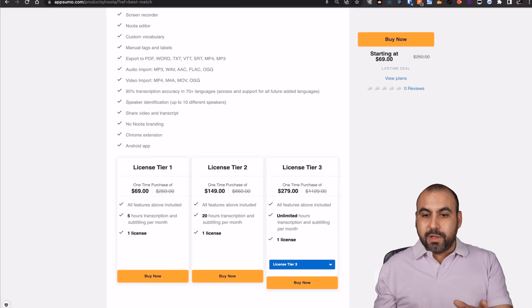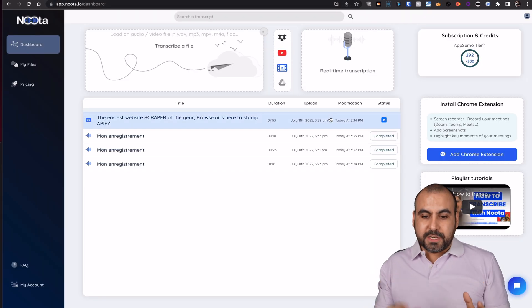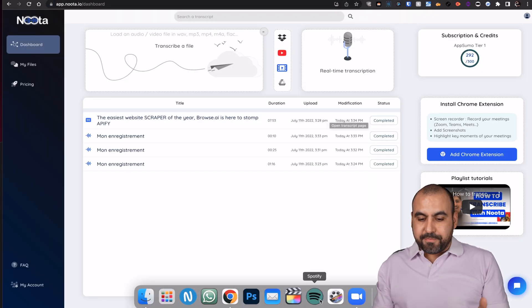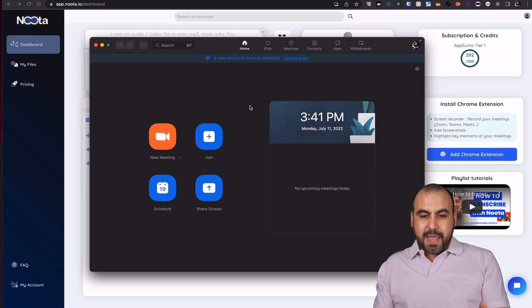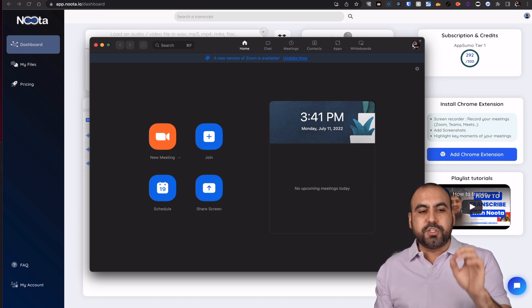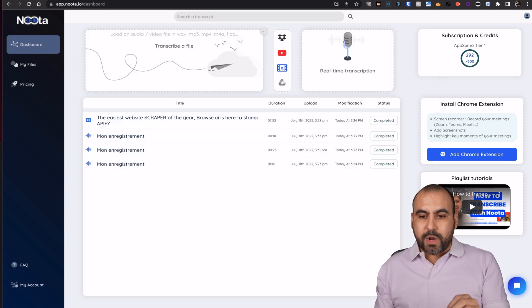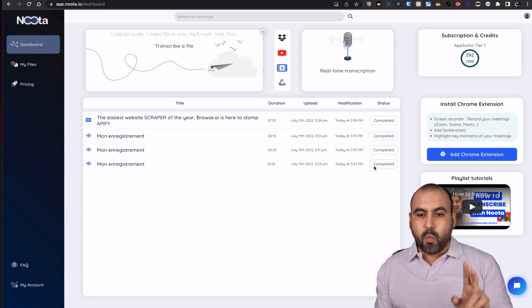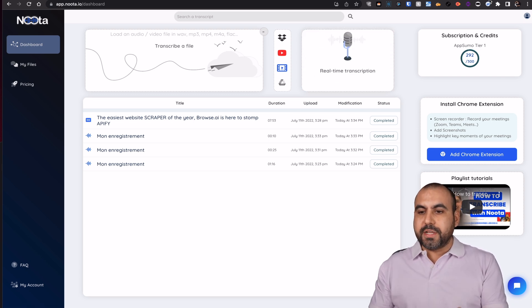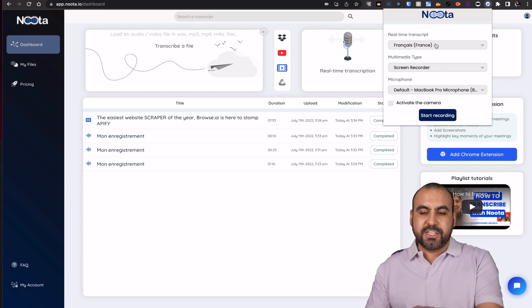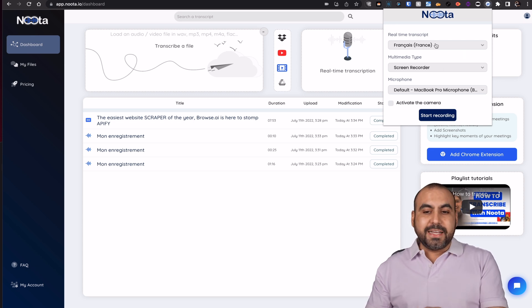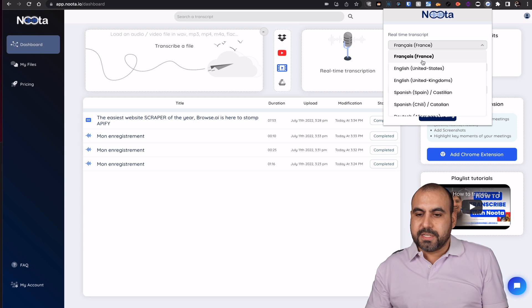Now let me show you how this actually works. So I have my Zoom available right here and I'll start the meeting right now. But first, I'm going to start Noda. There's two options to start Noda: one is directly from the browser, or two, installing the browser extension. In this case, I'm going to start the browser extension.